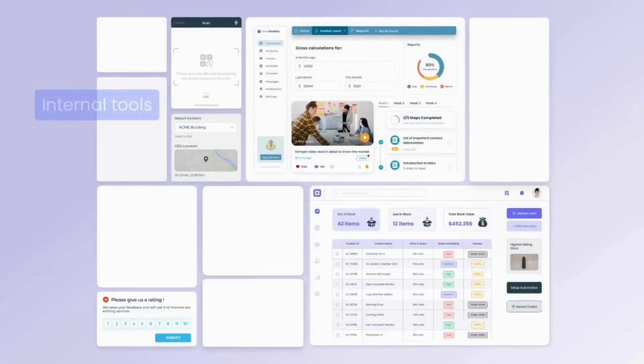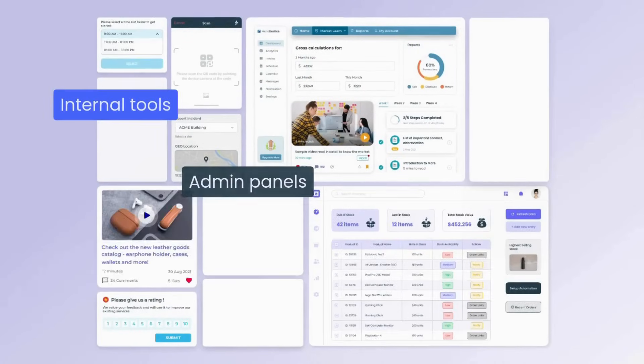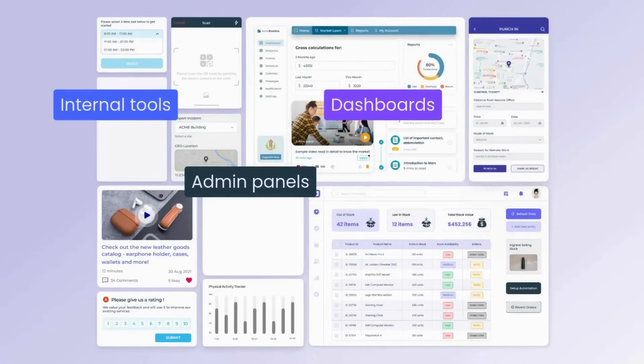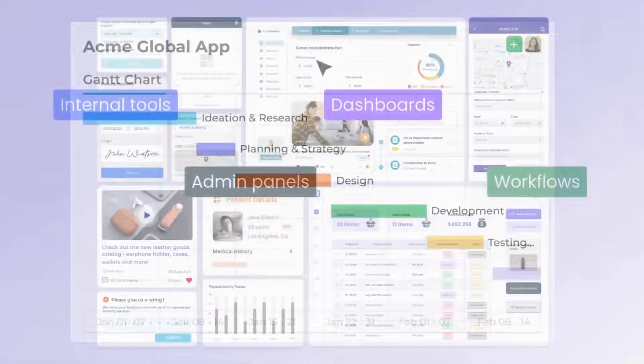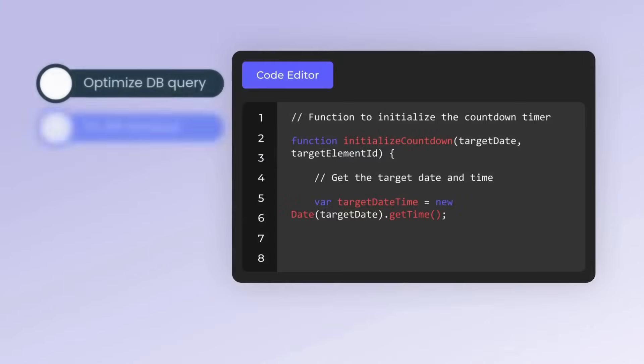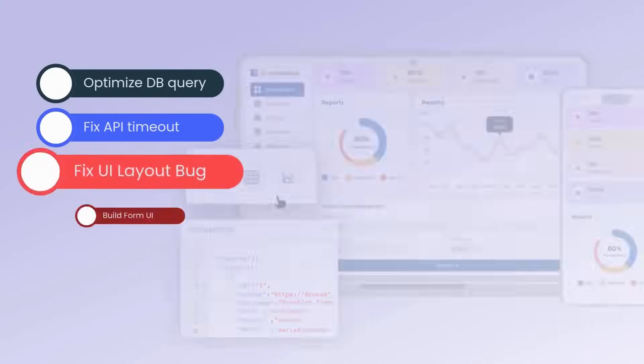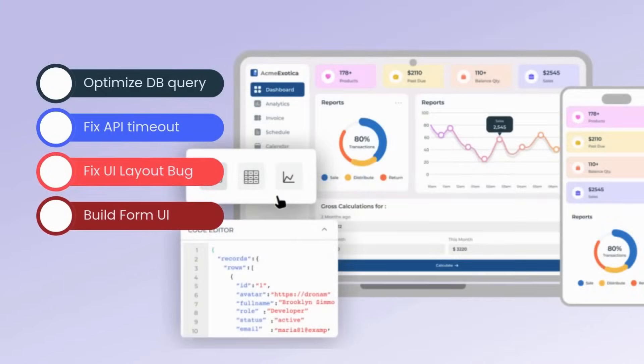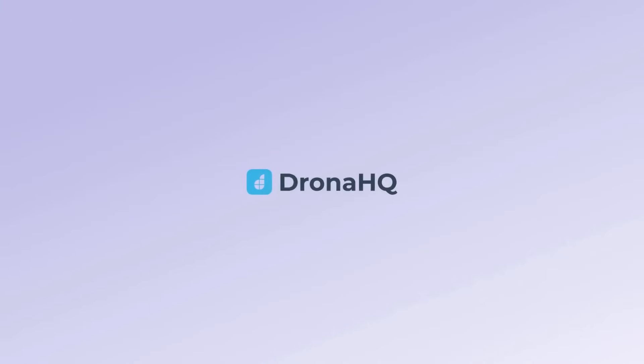Engineering teams juggle internal tools, admin panels, dashboards, and workflows while racing to ship customer features. Back-end devs get pulled into front-end work and tech debt piles up.